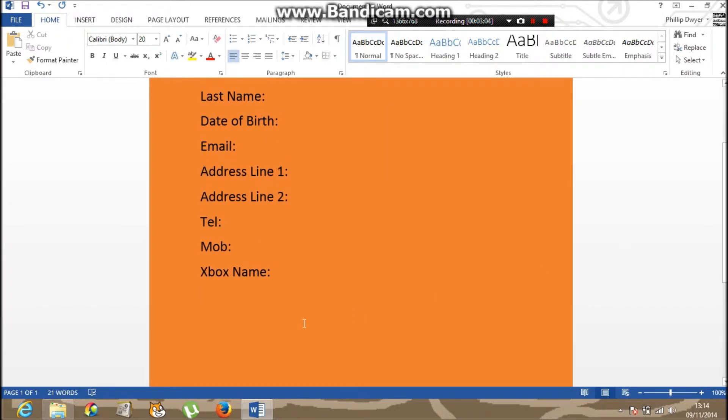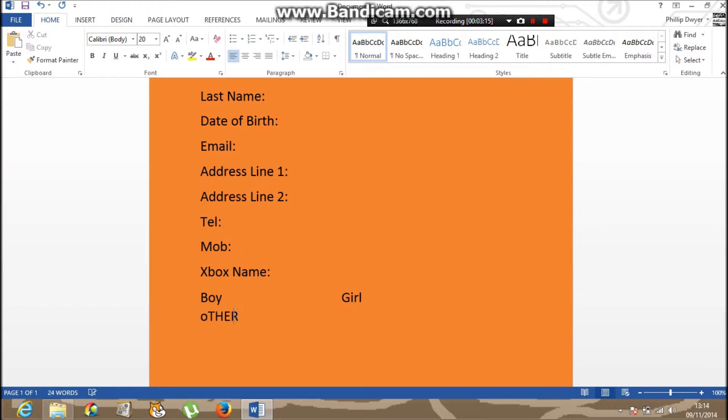And then you could have boy, girl, other.